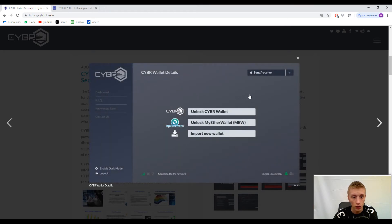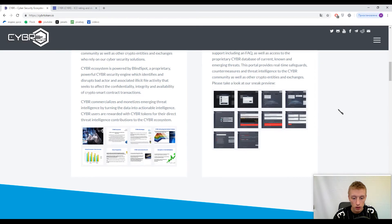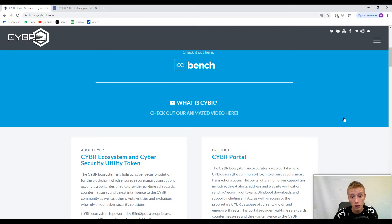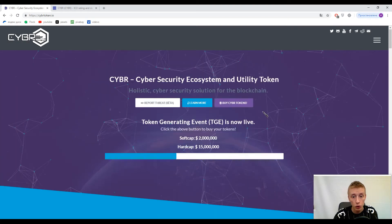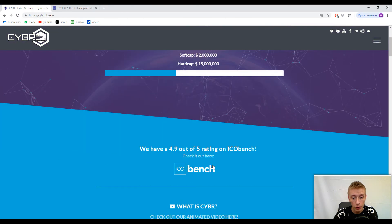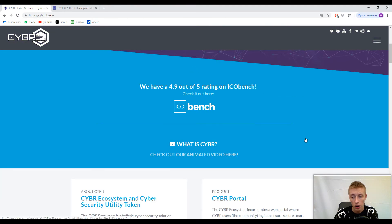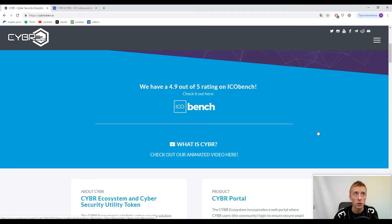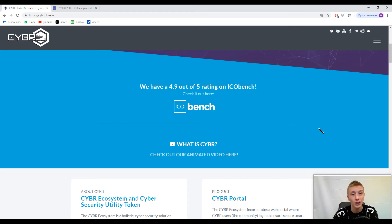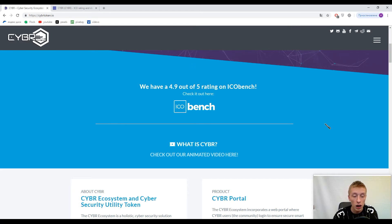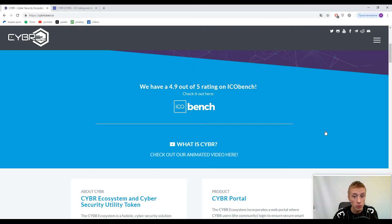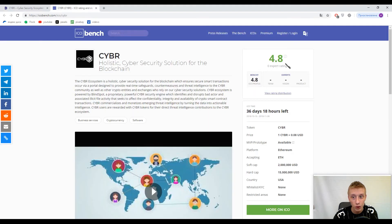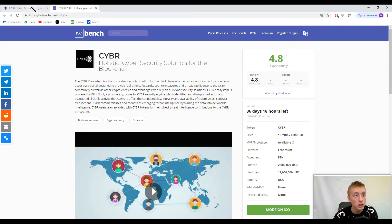I recommend you watch their introductory video here - it's short, about one and a half minutes, but it shows you something about the platform. It's always necessary to watch developer videos. The ICO Bench rating is actually 4.8 out of 5, not 4.9, and there are no expert ratings at all.